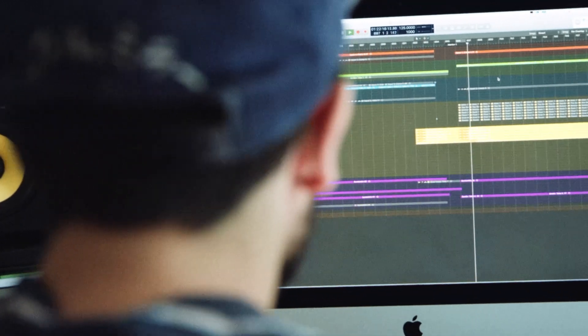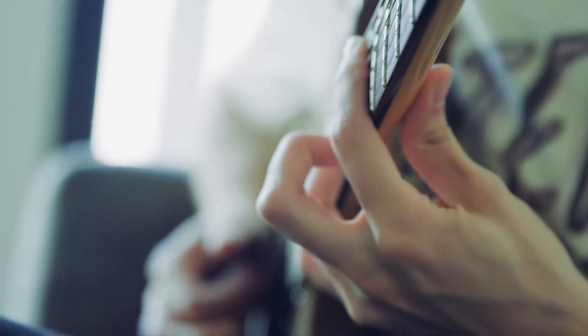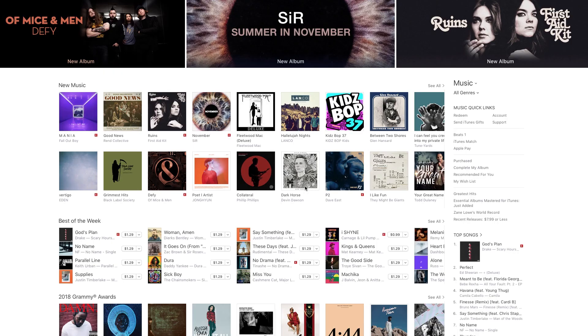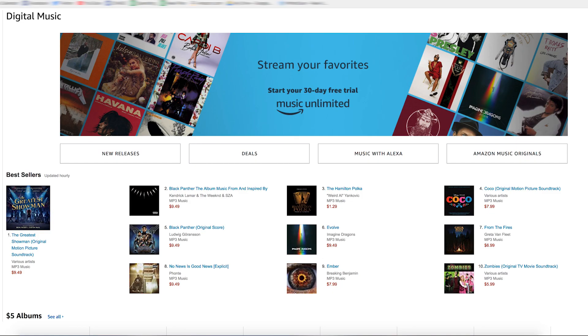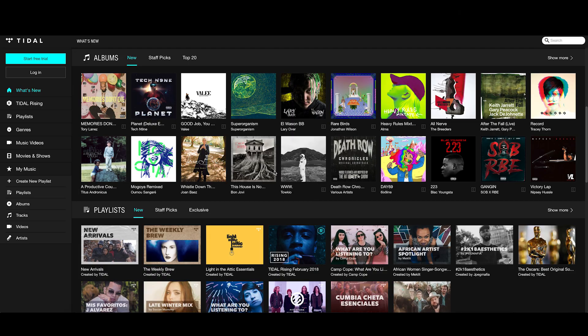When you've completed a new single, album, or EP, and you're ready to distribute it to Spotify, Apple Music, Amazon, and other stores and streaming platforms, TuneCore is there to help.